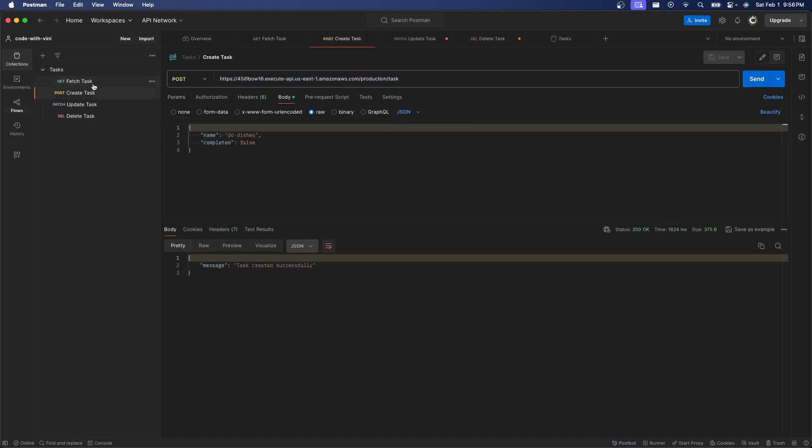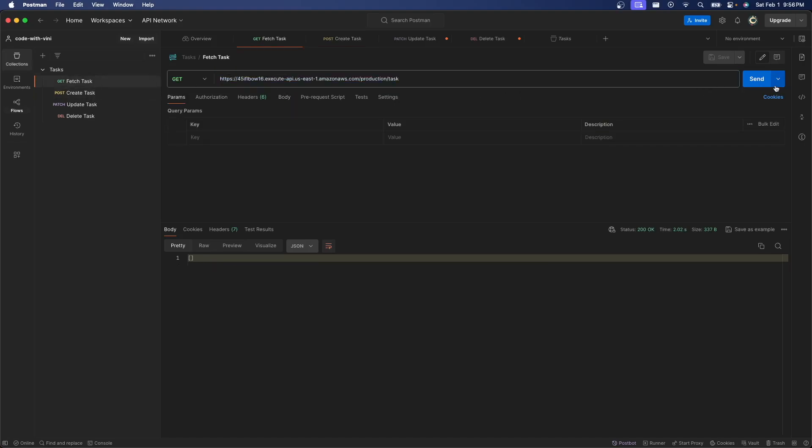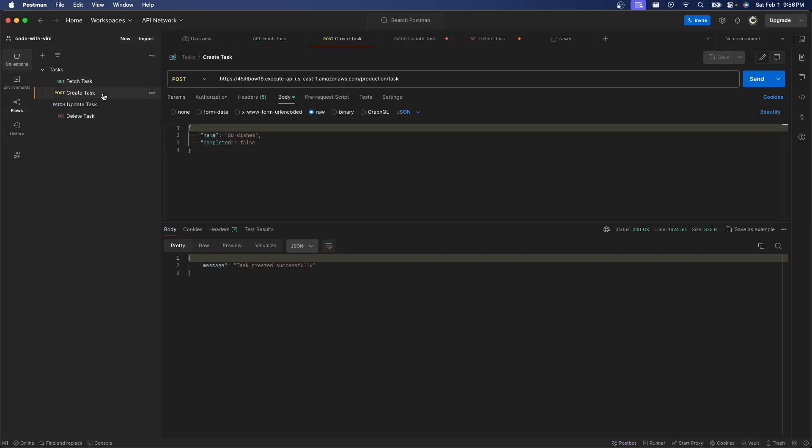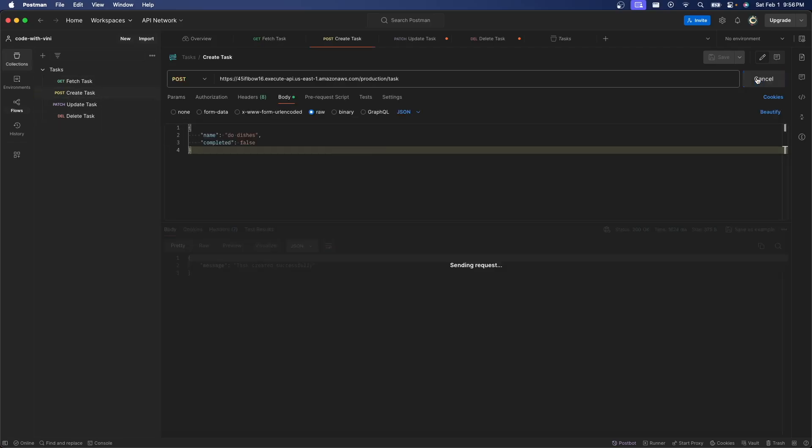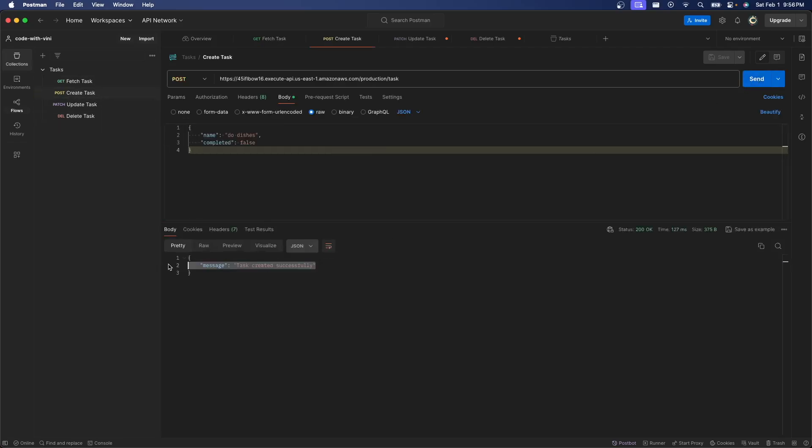So if I hit our get request, you can see that I get an empty array. So it's working. Let's go ahead and try to create a post. So I'm going to hit send and task created successfully.